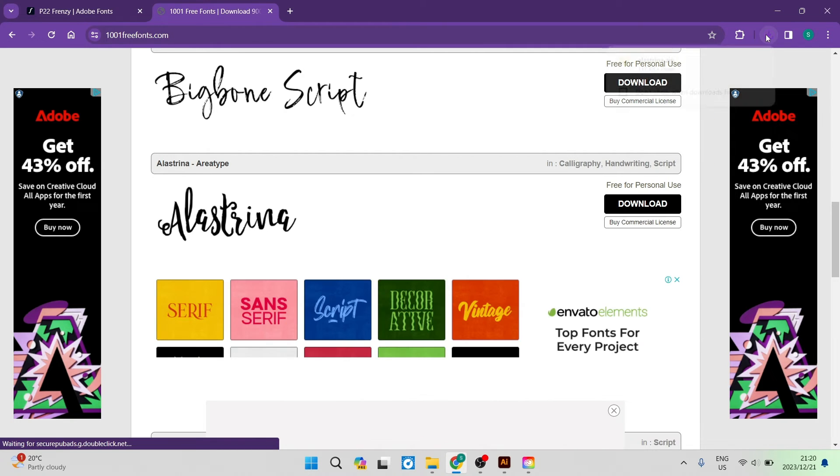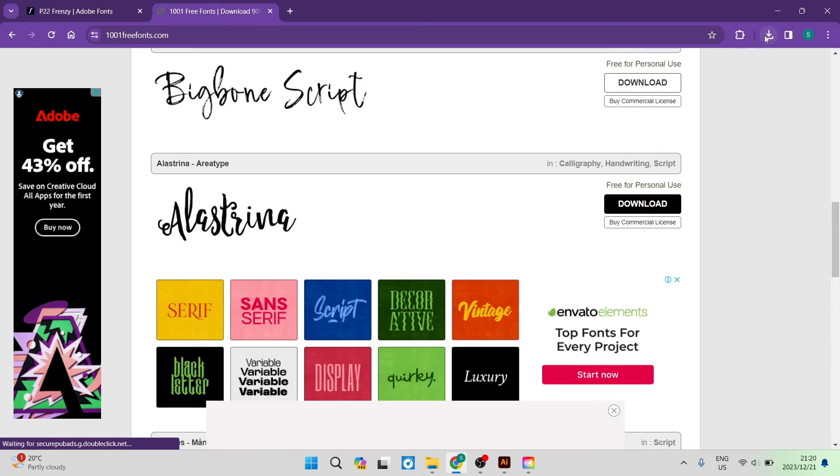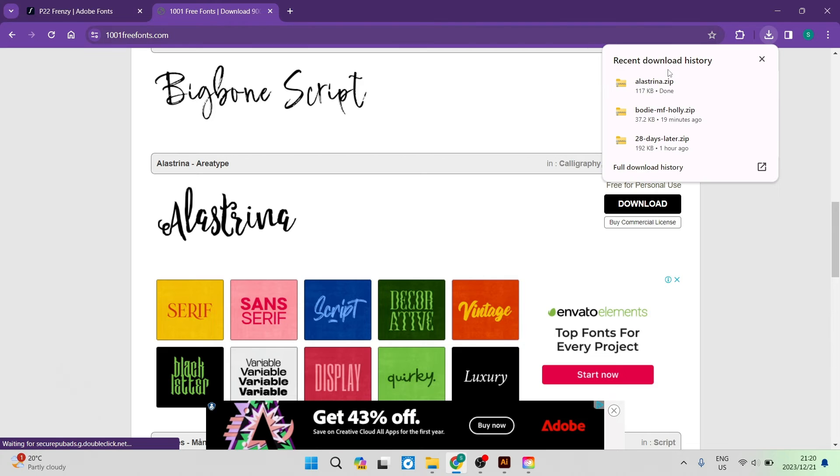We're going to go over now to our downloads and you can see over here it is right over here.